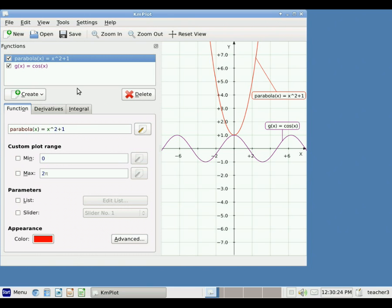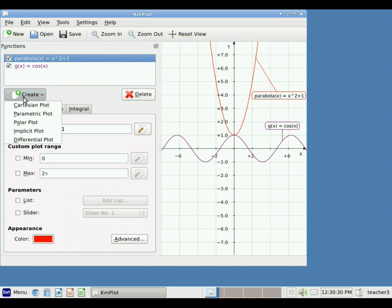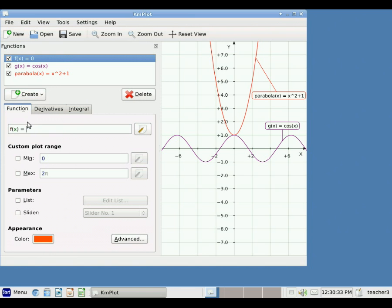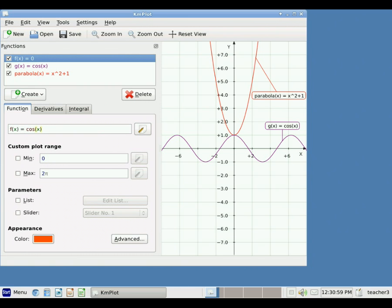Remember that anytime you want to add a new function, you must click the Create button. Now if I type in an equation and make a mistake, when I hit enter it won't allow me to do that. Here I've forgotten to put in the right bracket. If I move my mouse up to the error area, it gives me information — it says 'missing parenthesis or missing bracket'. I can go ahead and add it, and when I correct the mistake and hit enter, it will include my new function.